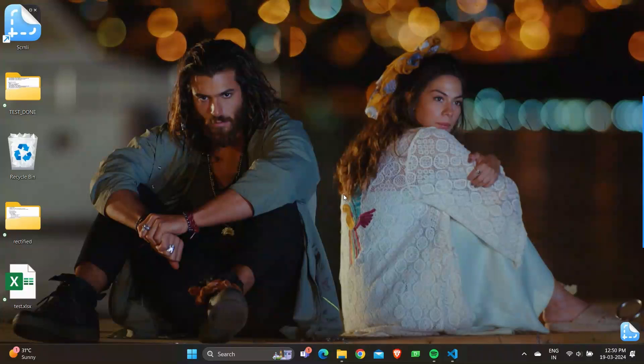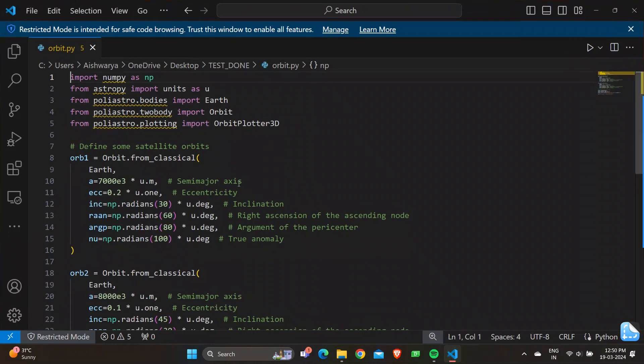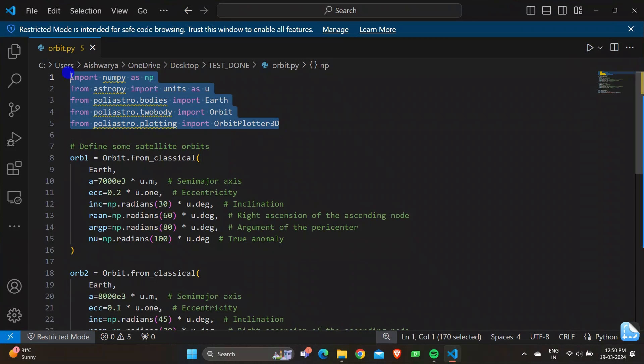Let's quickly start with the code. Let me give a gist of the imported libraries. We have numpy and we also have astropy, and from astropy we have units as u. Numpy is used for numerical operations and astropy.units is used for handling physical units.